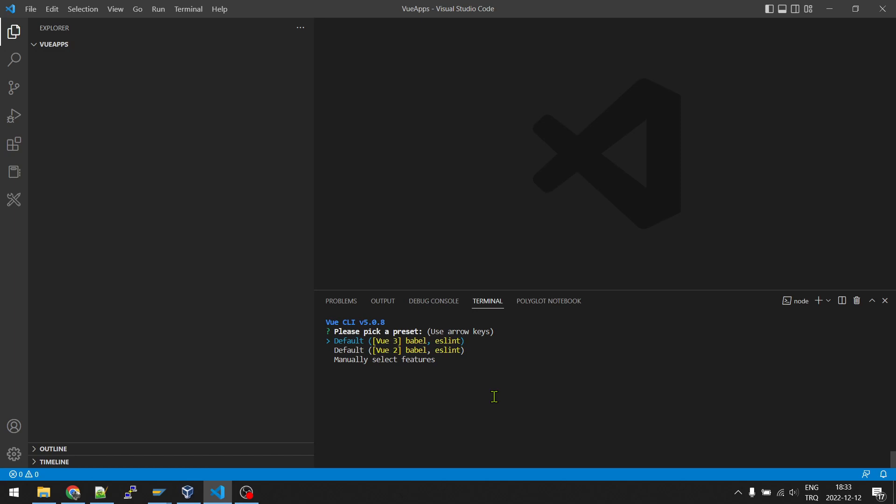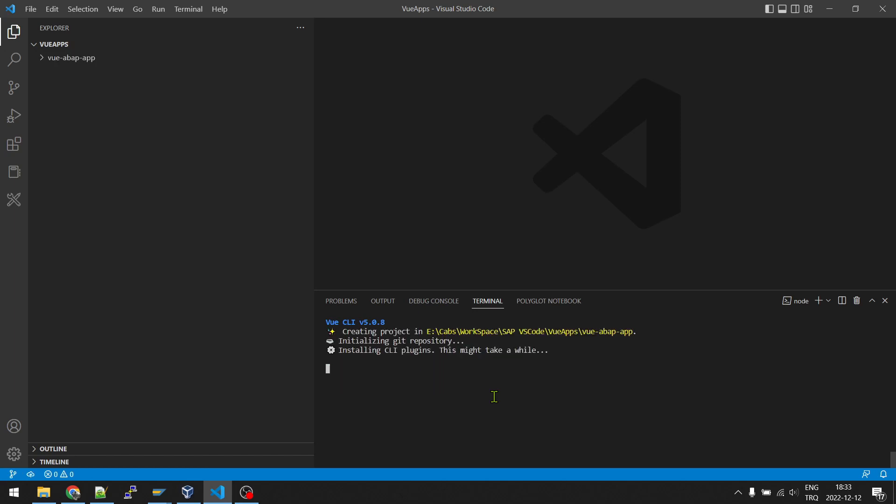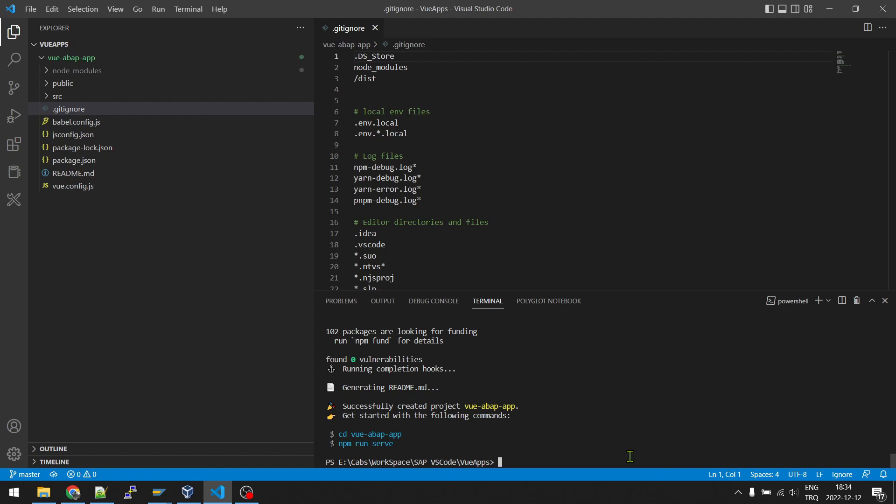We will continue with Vue 3. Enter. Our application is created.